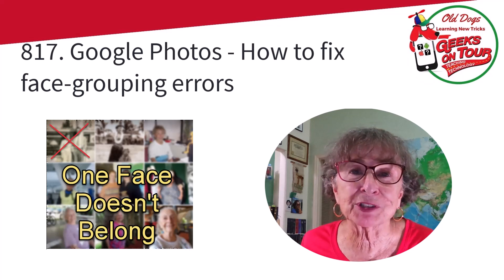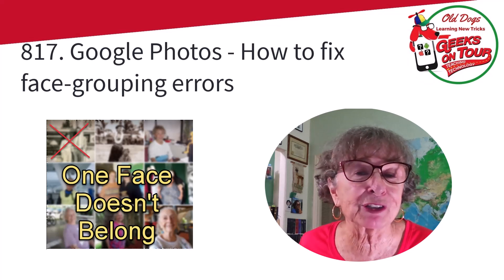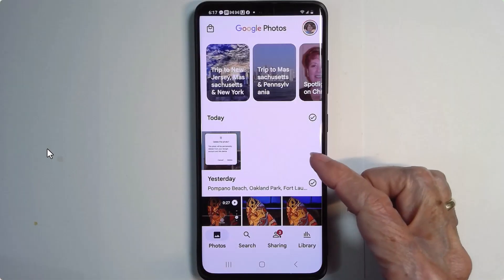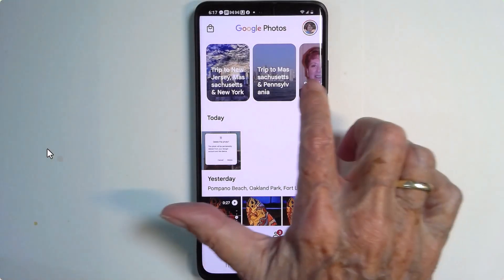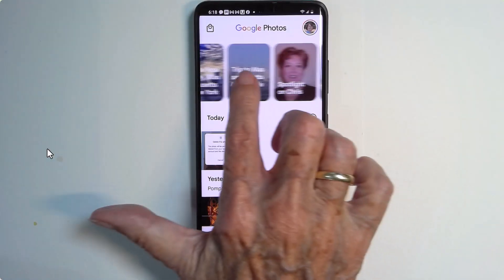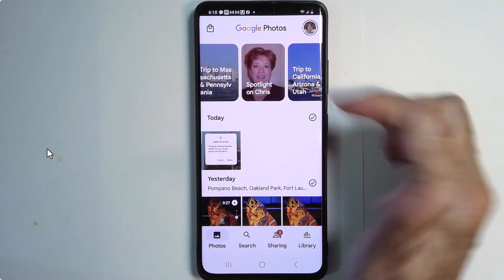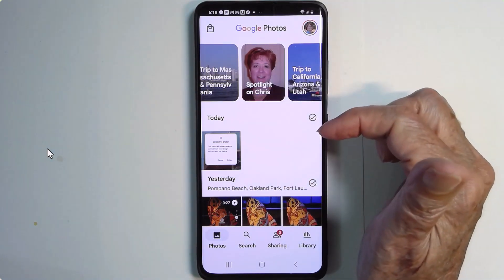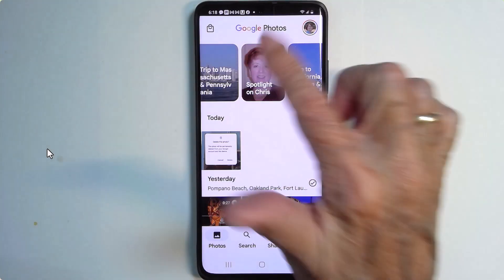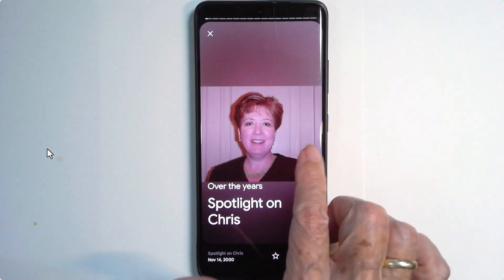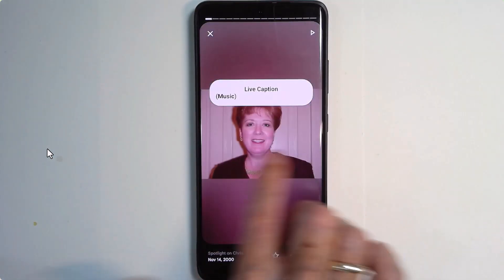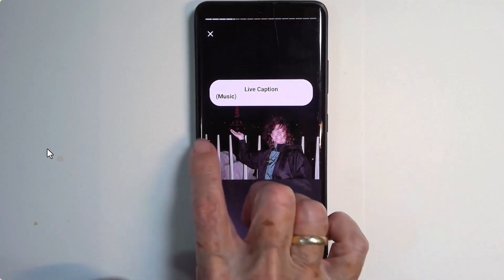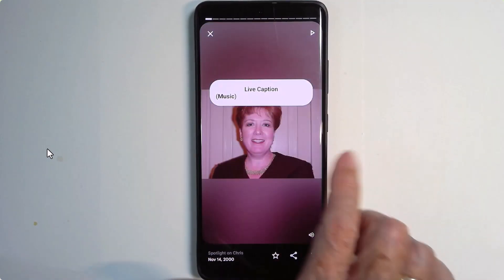I'm Chris Gould with Geeks on Tour and I'm going to show you how to fix that. So here's my phone with Google Photos, and up at the top there's a memory that says Spotlight on Chris. Well, that's not me. If I open it up, all of the other photos are me, but that one is wrong.